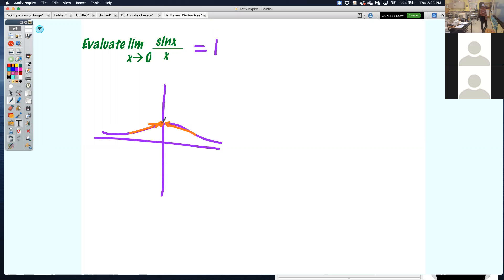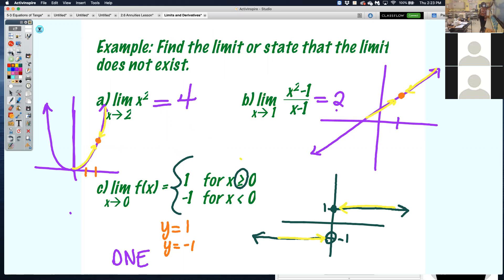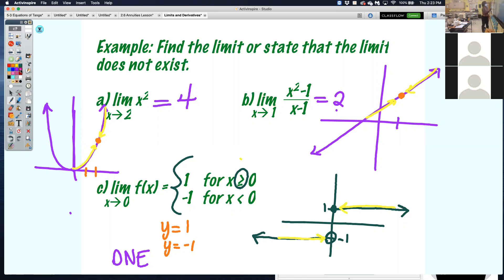This is graphically what you can do. Every single one of these could have been done algebraically. I want to show you how to do it algebraically. One way to determine the limit as x approaches a particular number of a function is simply by plugging it in. If I plugged in 2 for x into x squared, what's 2 squared? 4. That was the limit.